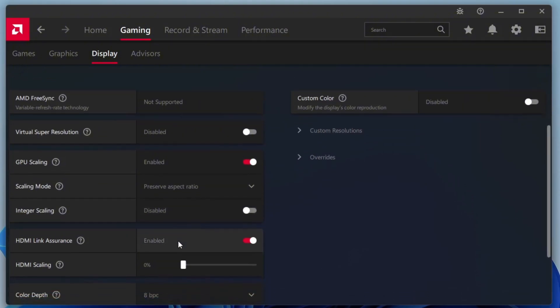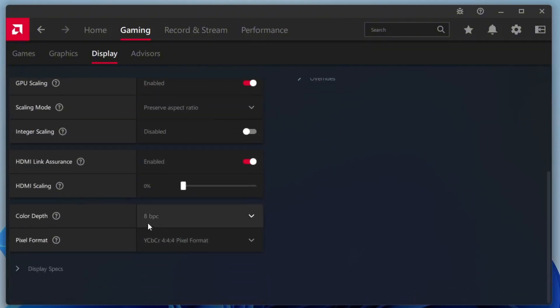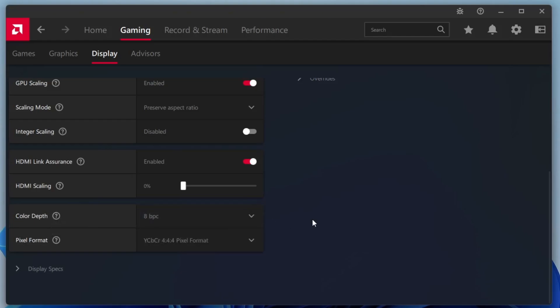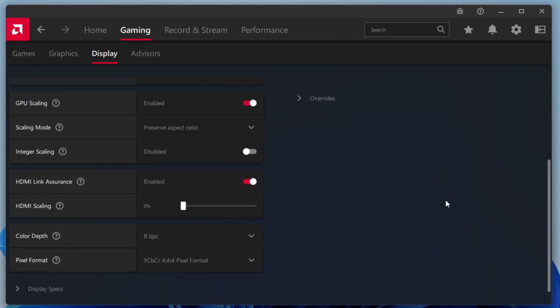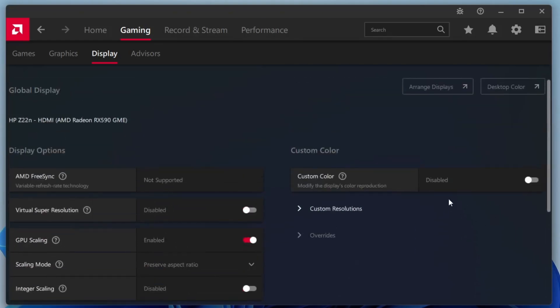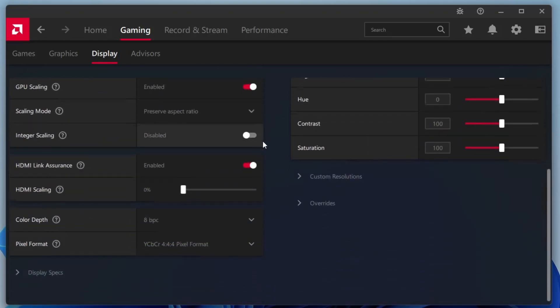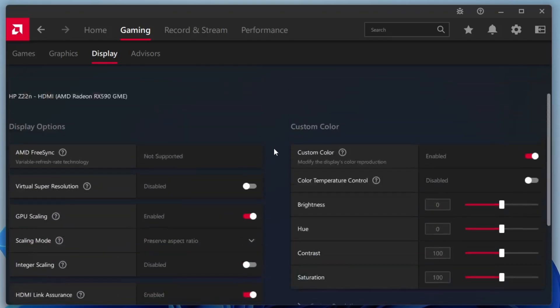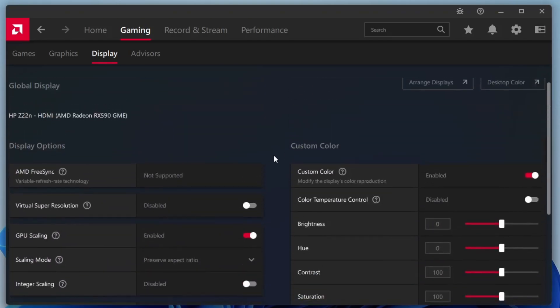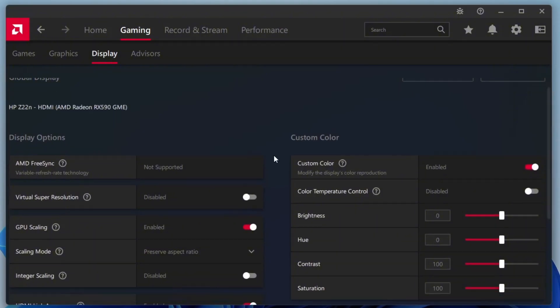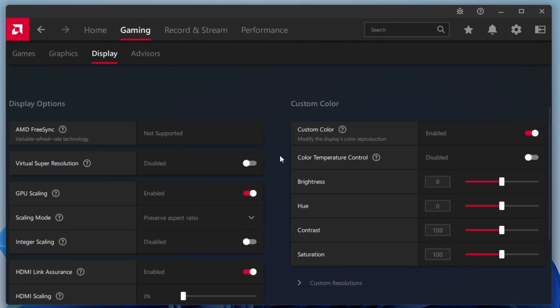Under Color Depth, select 8 BPC from the drop-down menu to ensure the best compatibility and performance. Leave the pixel format set to default, as changing it may lead to inconsistent results depending on your display. Finally, scroll to Custom Color and enable it. This allows you to tweak your display settings such as brightness, contrast and hue. If you find your screen is a bit dull, increase the saturation slightly for a more vibrant and immersive gaming experience.